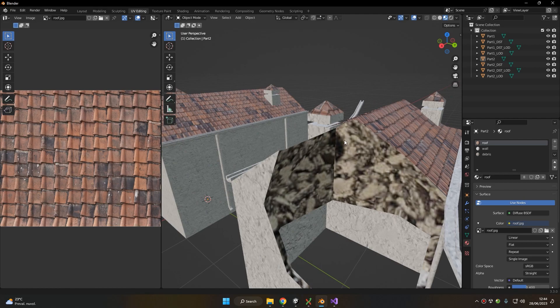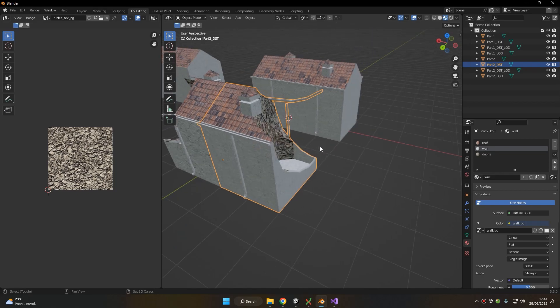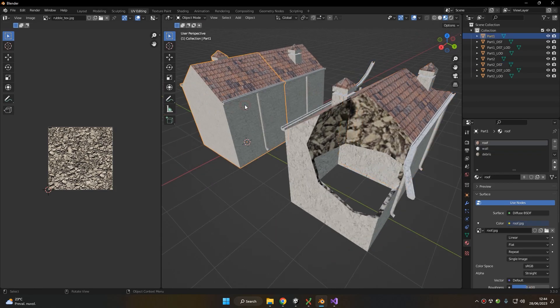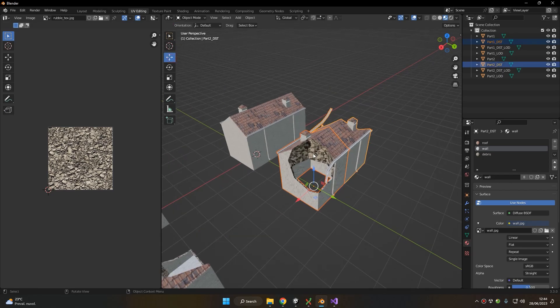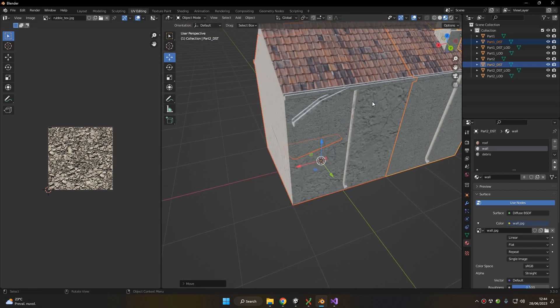Taking the example of a building, notice how this building is made out of two parts. We also have a variant of the two parts which is the destroyed version. Make sure to have the scale of your building respecting the metric unit of Blender where one unit is equal to one meter. Also notice how the intact parts have the same origin position as their destroyed version. We can move the destroyed version on top of the intact version to make the procedure easier later on.